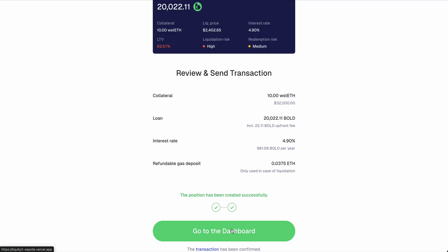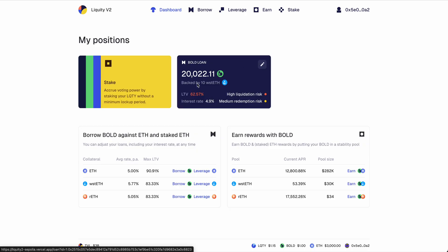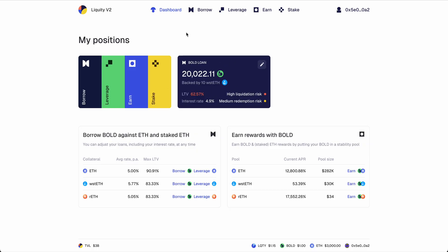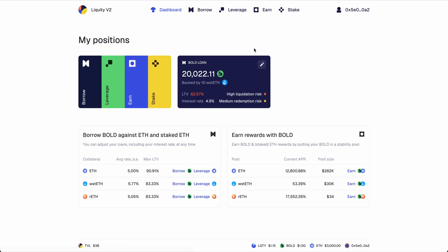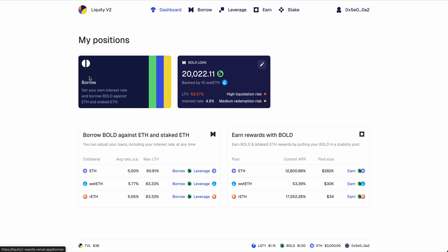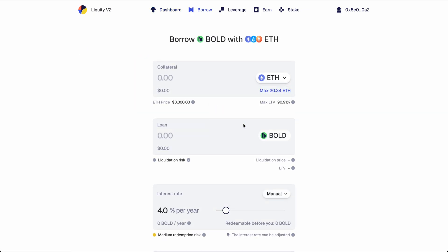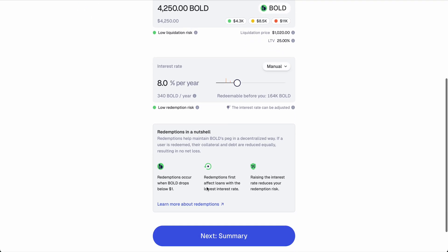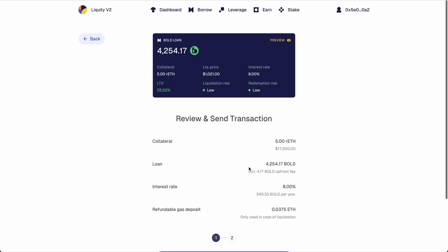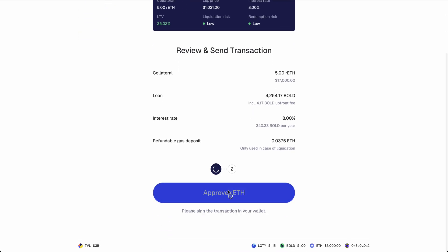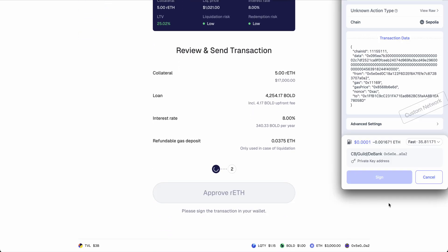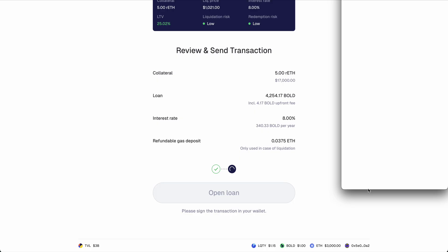As we return to the dashboard, we will now see this position. I'll just quickly open up another loan because you can have as many loans as you want on Liquidity v2 with whatever parameters you desire. So you might want to have a risky position with 20% of your portfolio and a passive with 80%, or you might have 30% in ETH and 70% in stETH. Whatever you desire, you can build it.